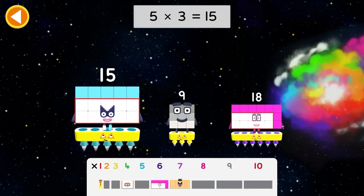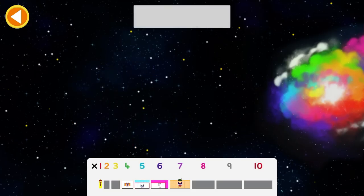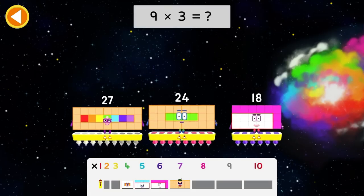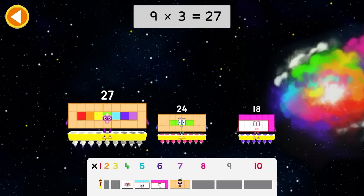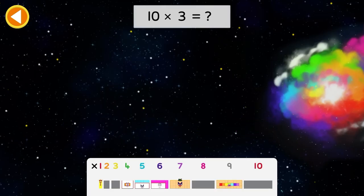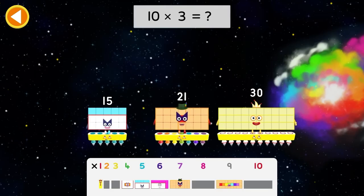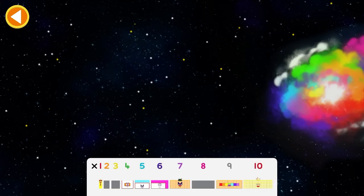5 times 3 equals 15. 9 times 3 equals what? 27. 10 times 3 equals what? 30.